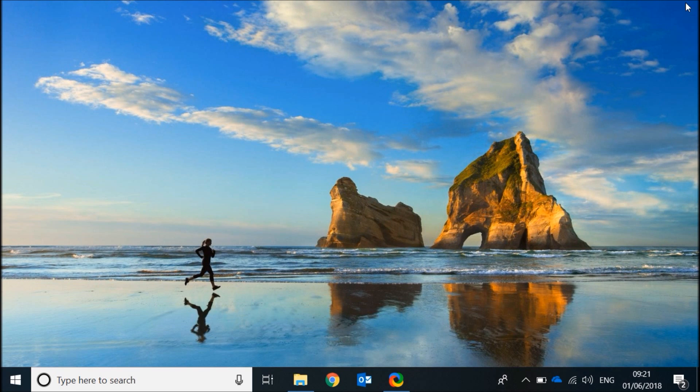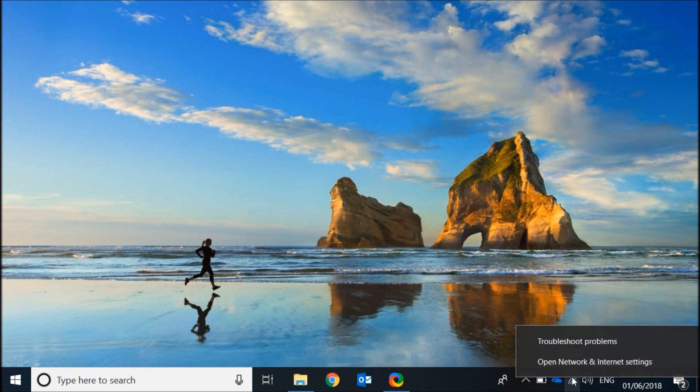First ensure you are connected to the internet on your laptop, then right-click on the wireless connection on the bottom right side of your screen. Now click on open network and internet settings.